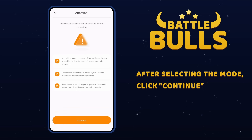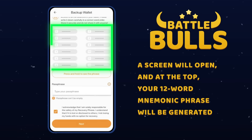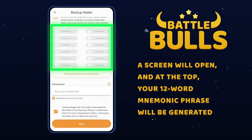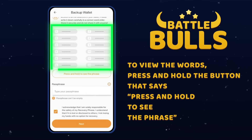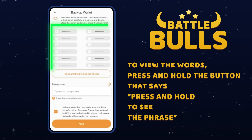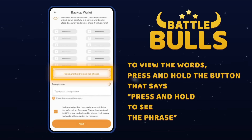Click Continue. A screen will appear, and at the top, your 12-word mnemonic phrase will be generated. To read the words, press and hold the button with the text "press and hold to see the phrase."